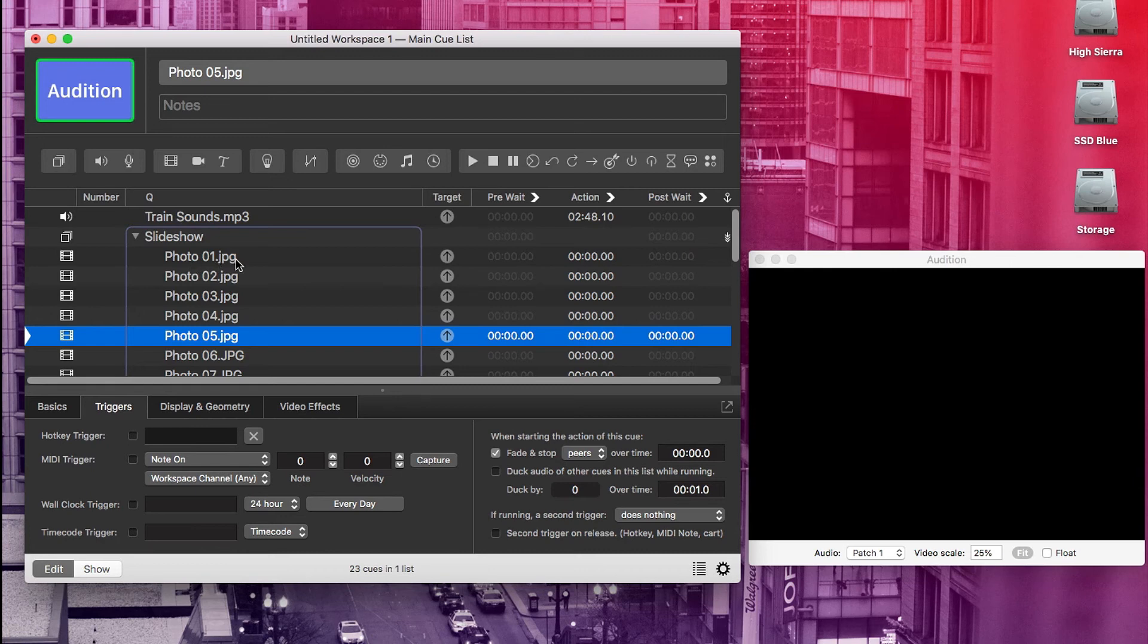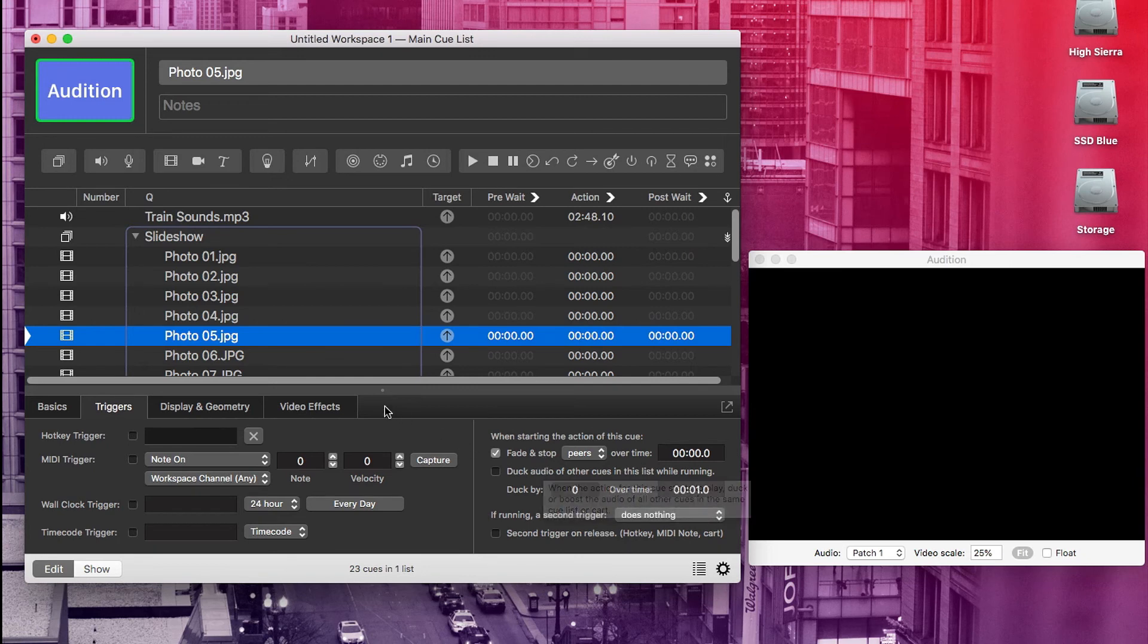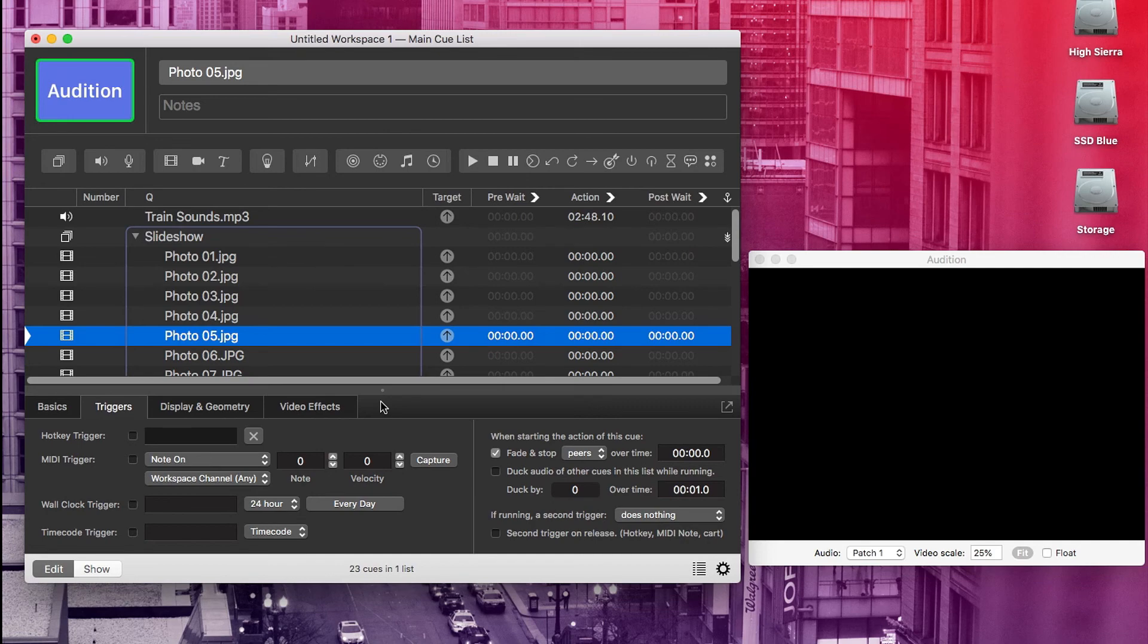I recommend playing around with the fade and stop trigger because it can be really handy in a lot of different situations. I'll often use it on a blackout song because that's a clean way to kill whatever cues might be playing in a sketch and go right into the blackout song.